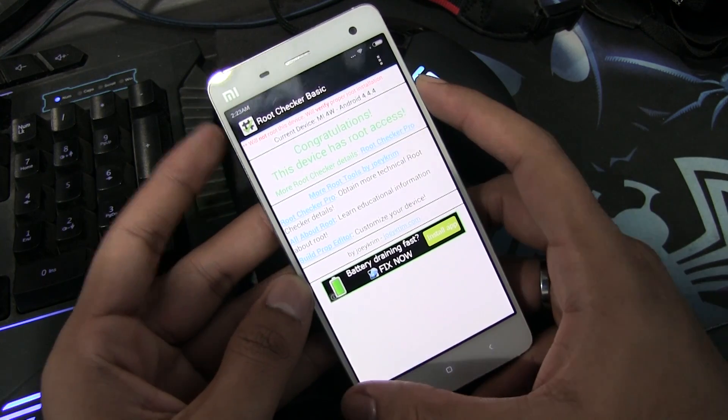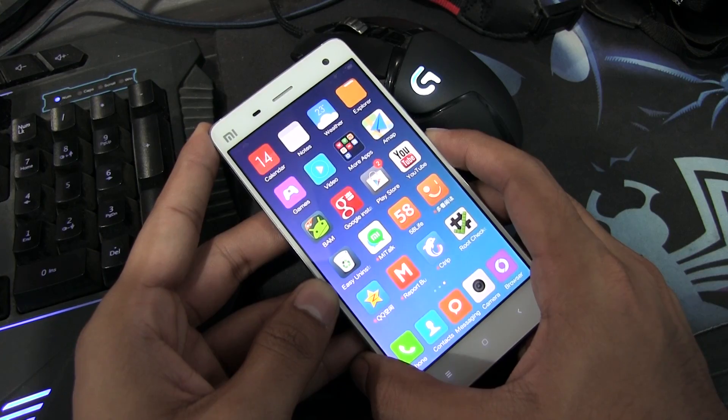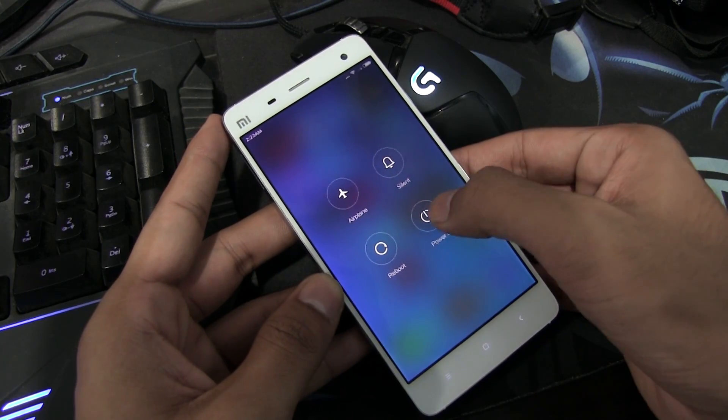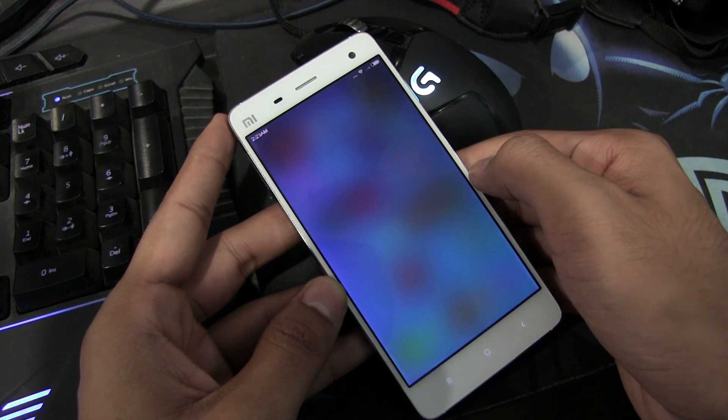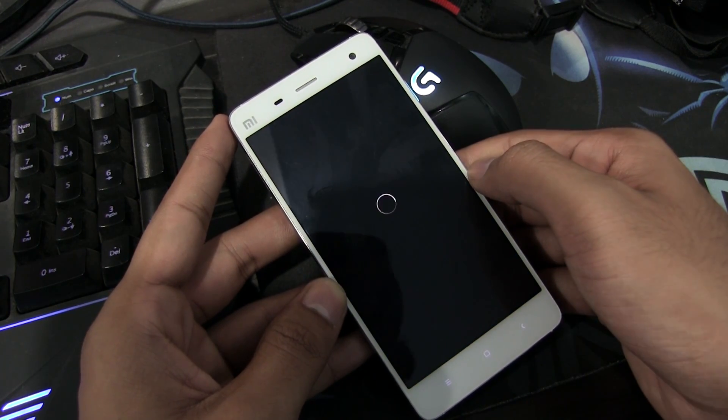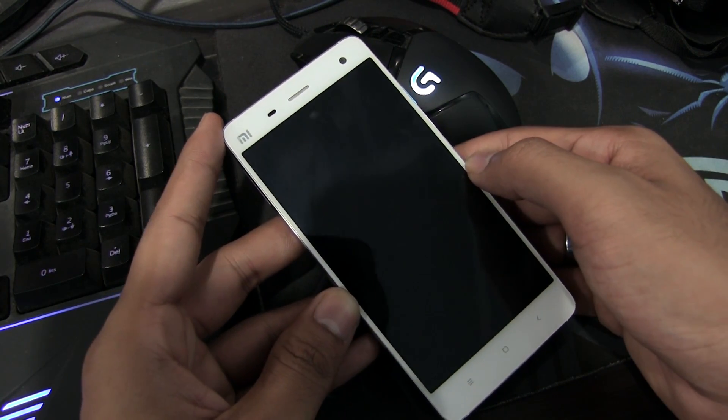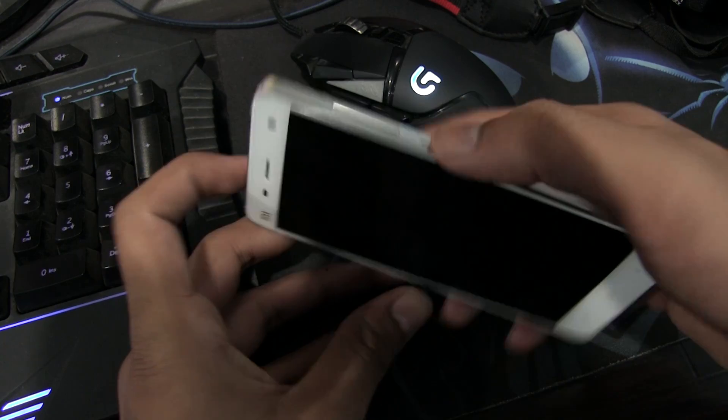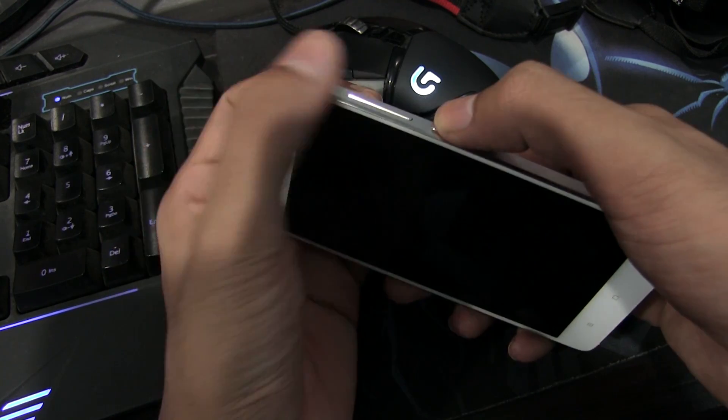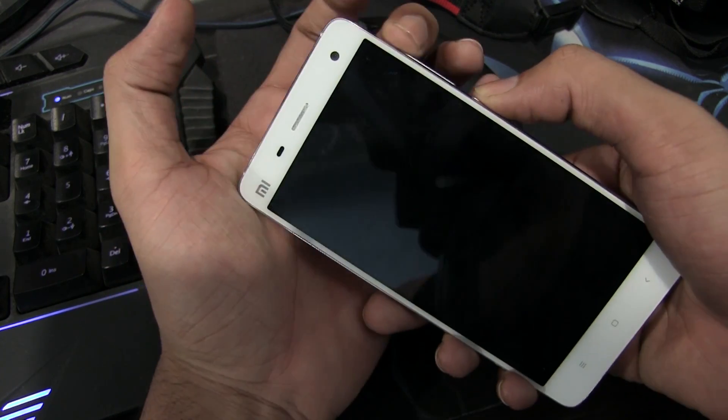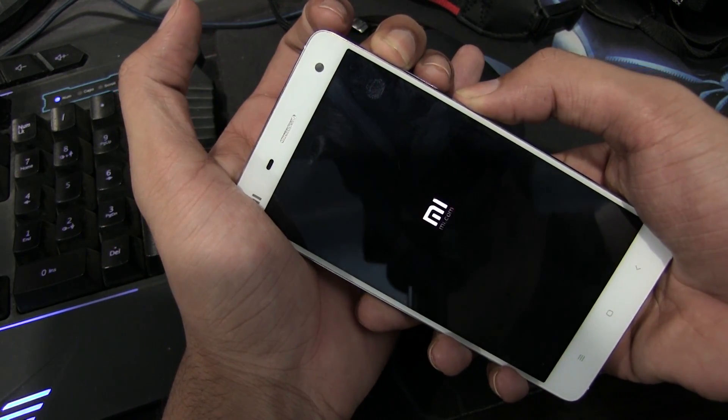So let's go to the recovery mode now. For that, you need to turn off the device. Once the device is off, hold the volume up and power button continuously until you see the Mi logo.